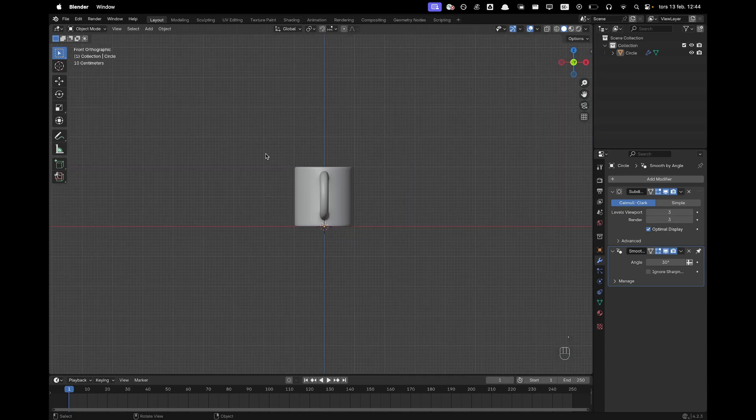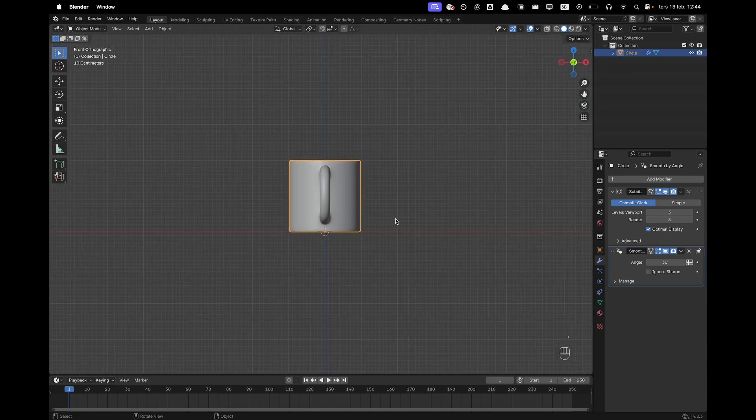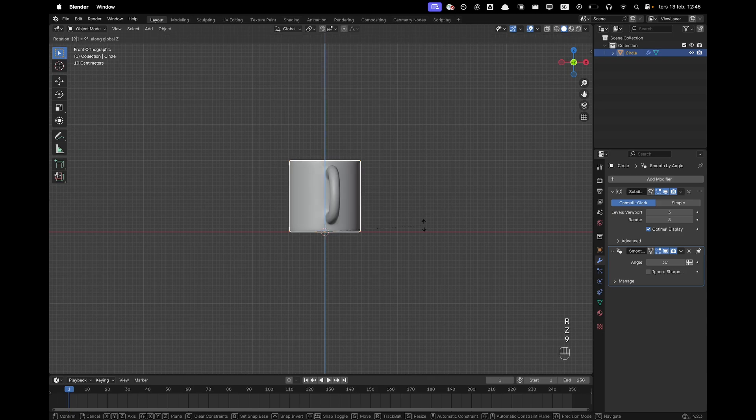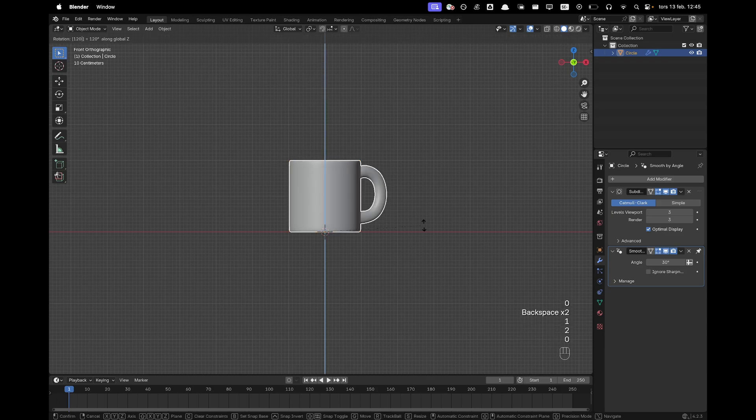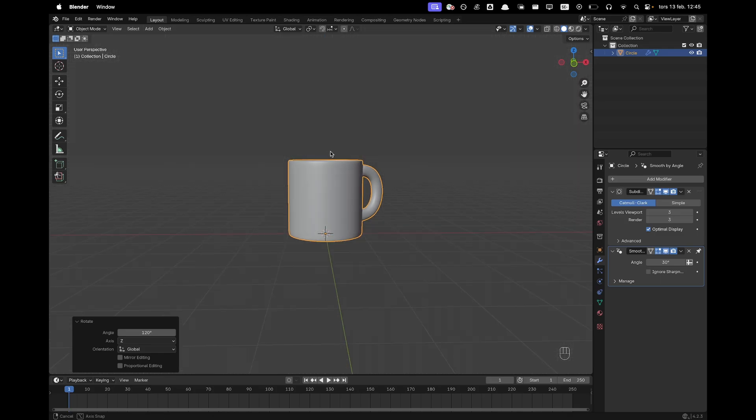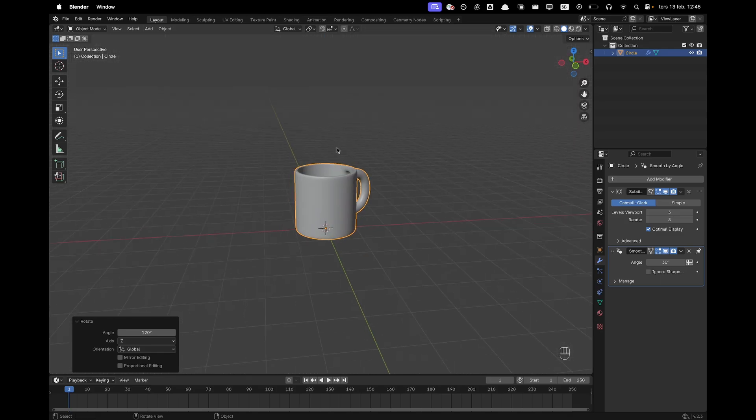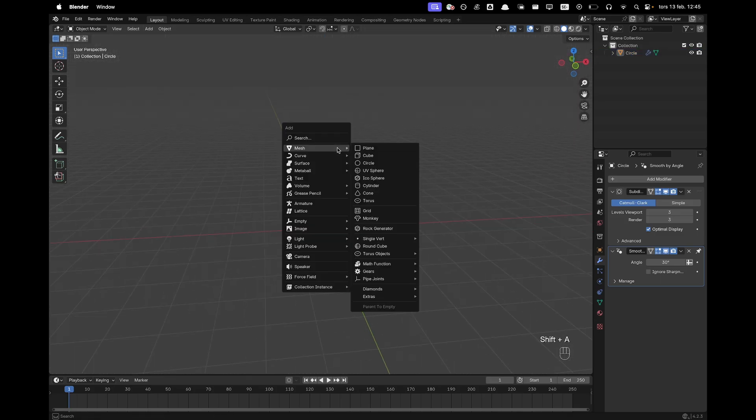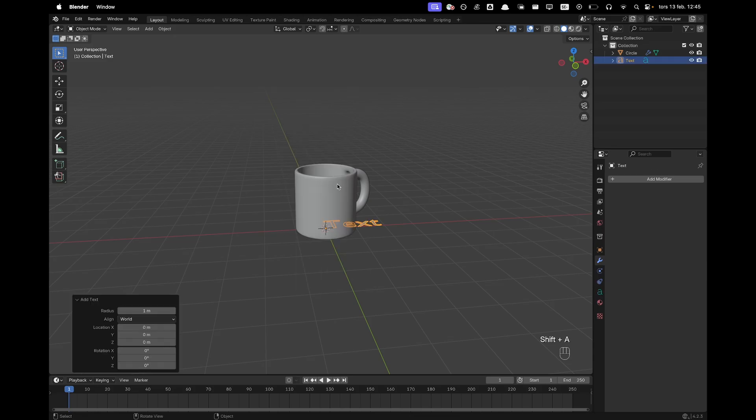So now I can go into front view. I'll press RZ maybe 120 to rotate it and then we'll start adding the text. You can add any text you want here and we'll just press Shift A and we'll add text.